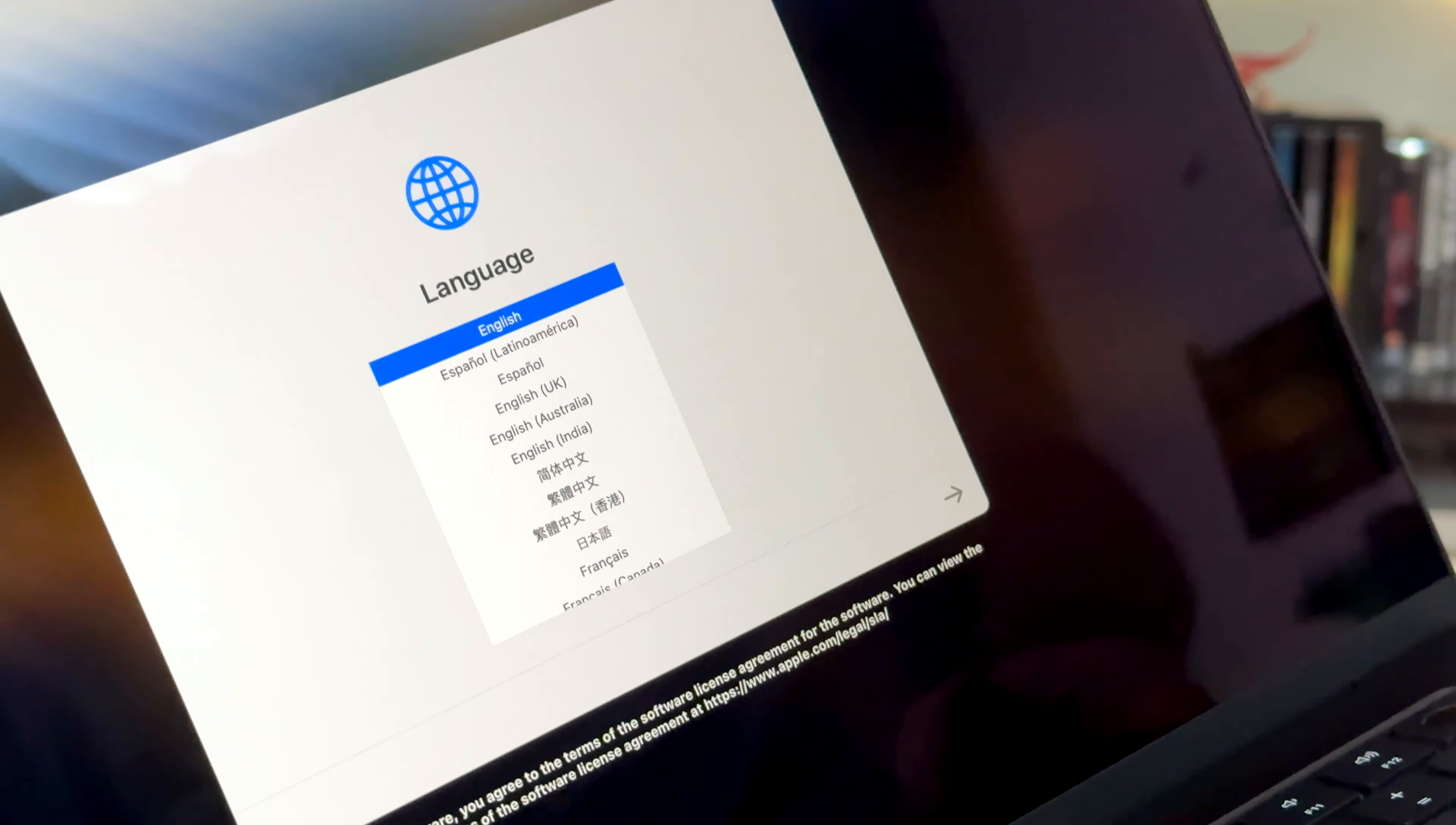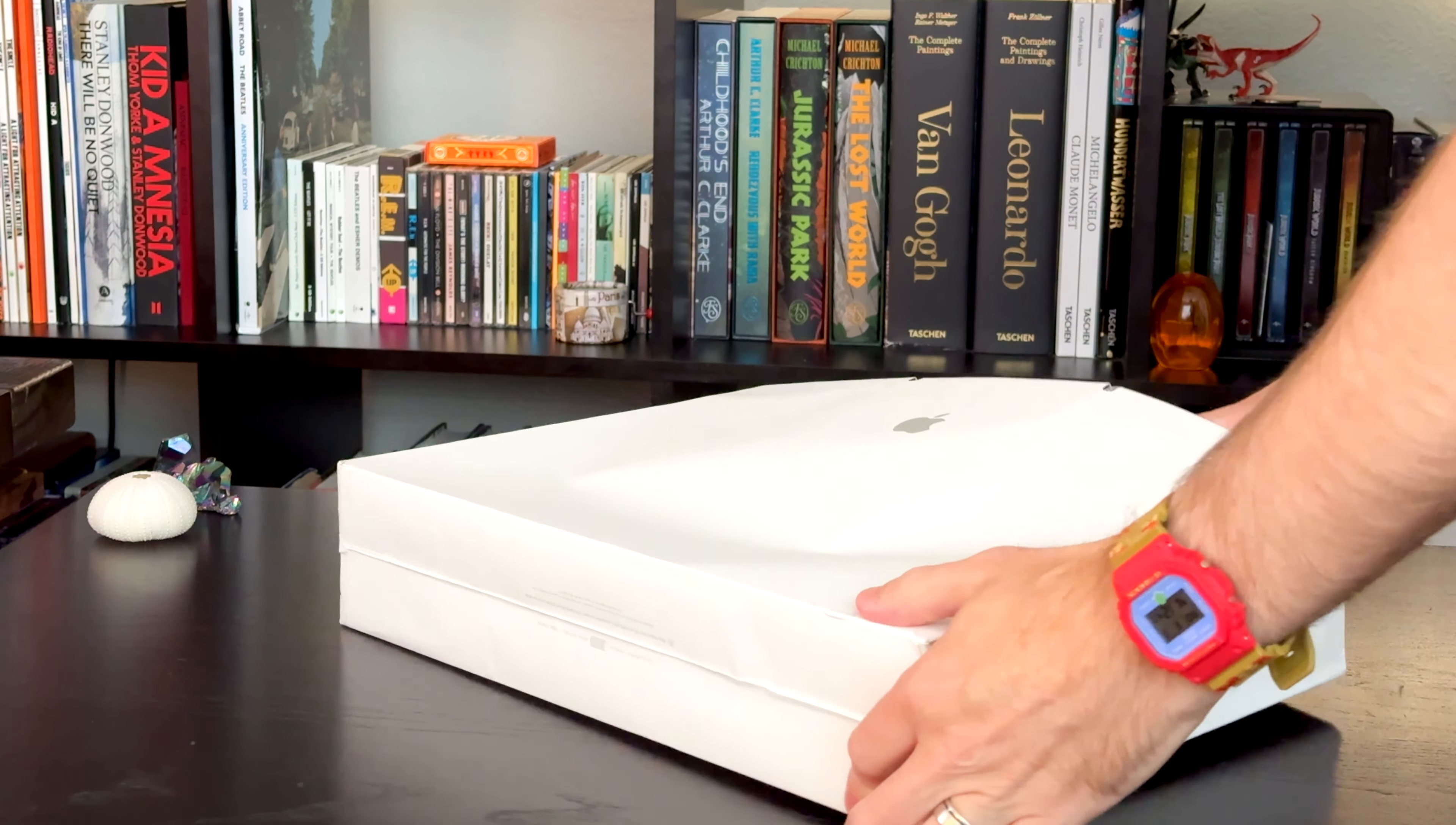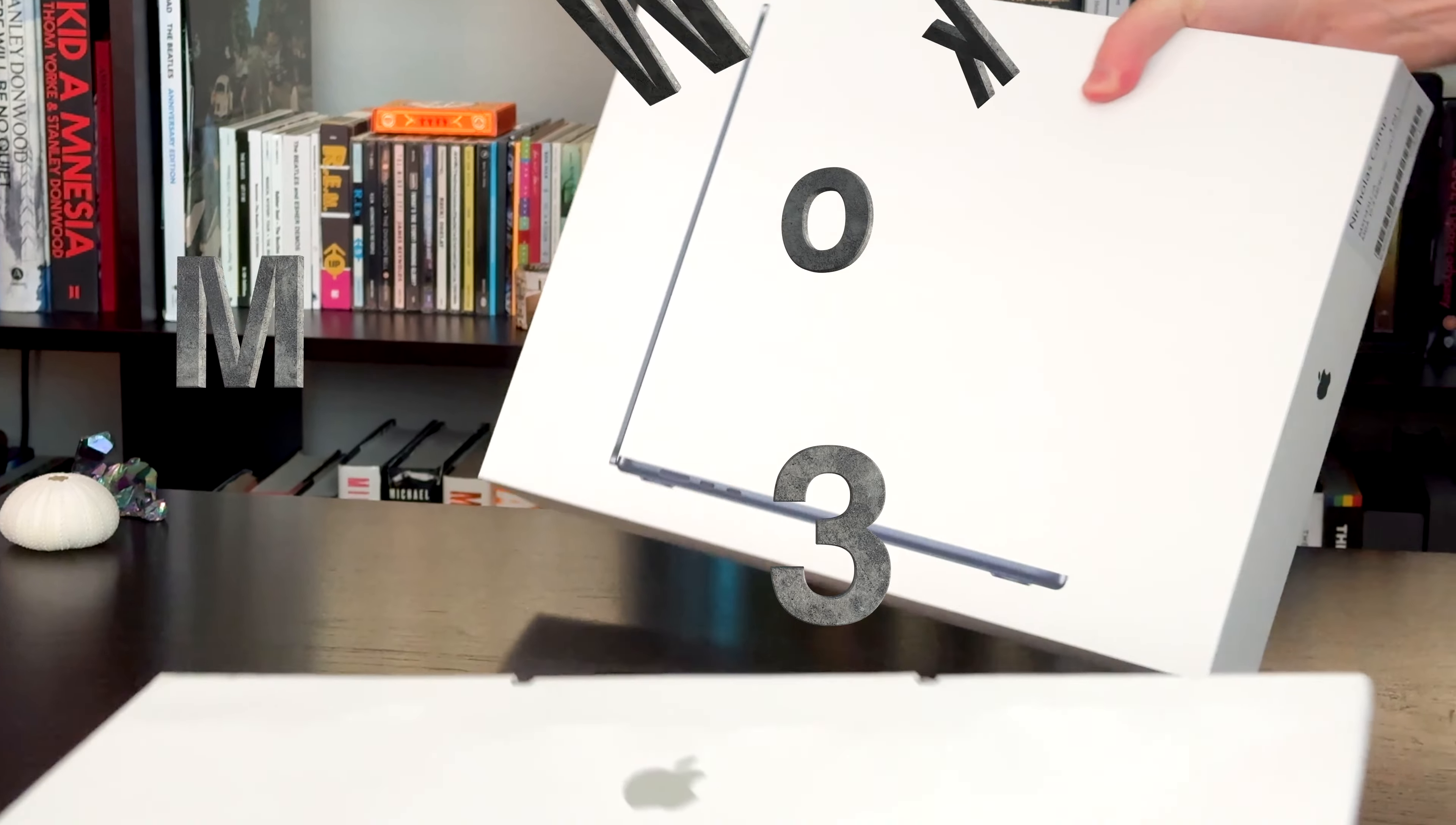Language is English, but I can speak all of these. Well, what we have here is the MacBook Air M3.